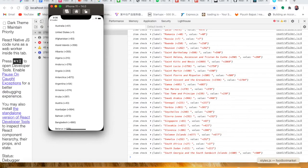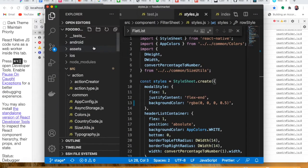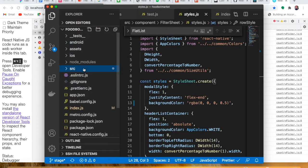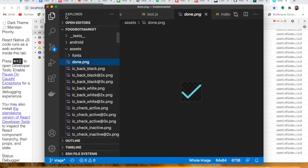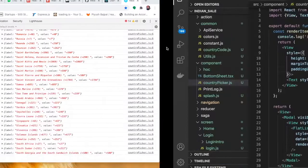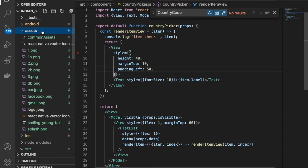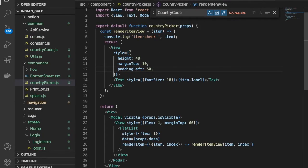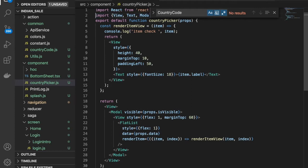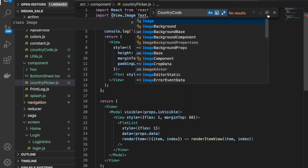I'm going to the previous project. In the asset folder we have this done.png — we are going to use this done.png. Let me just copy this, and we have to provide it under the assets as done.png. We got it.